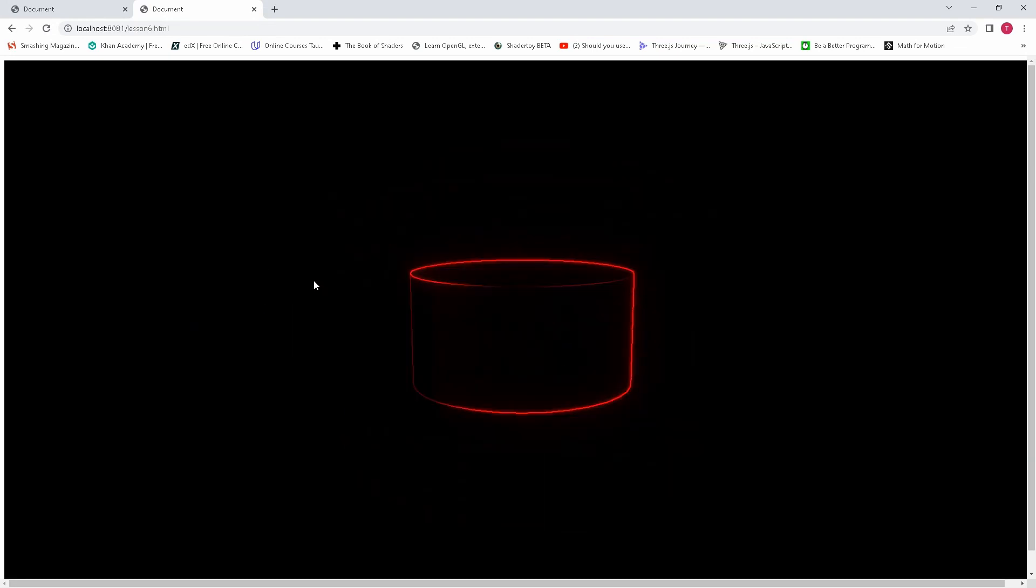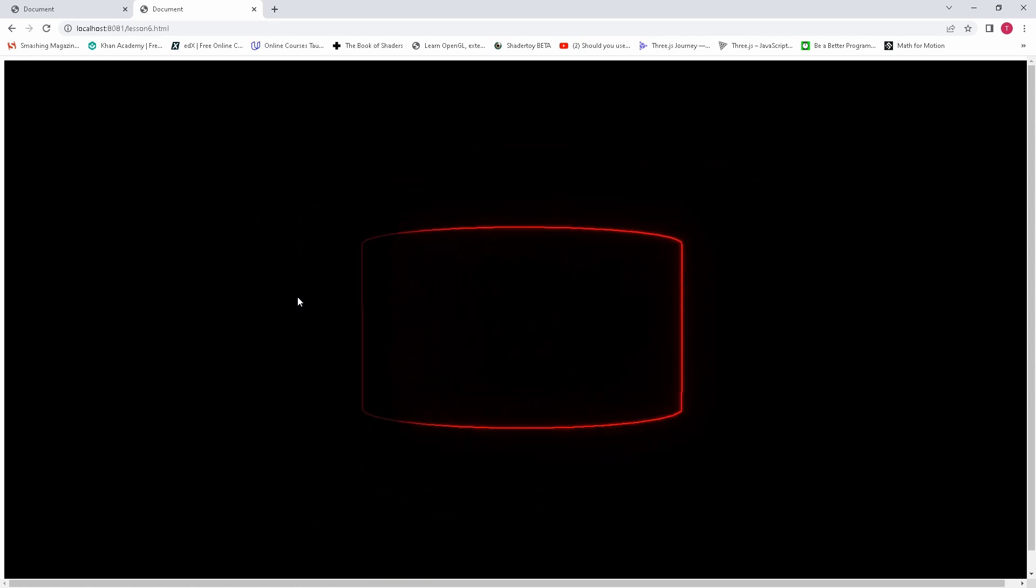So in a nutshell, this is what our post-processing effects do. And so in the next lesson I'm going to show you how to use or how to set up the highlight selected object effect.